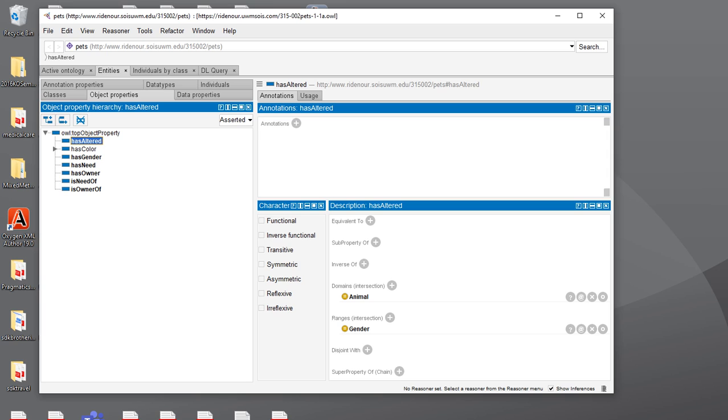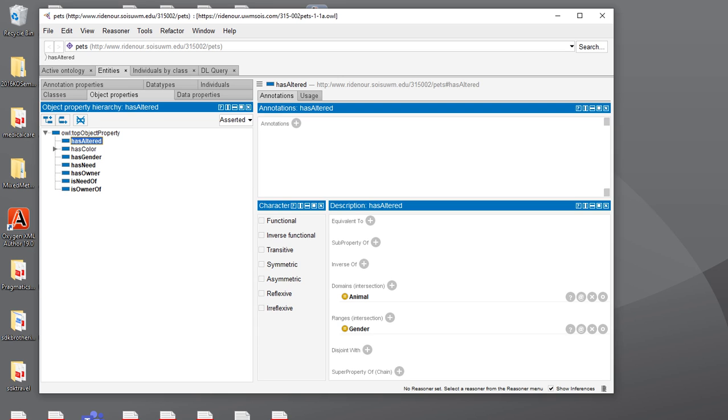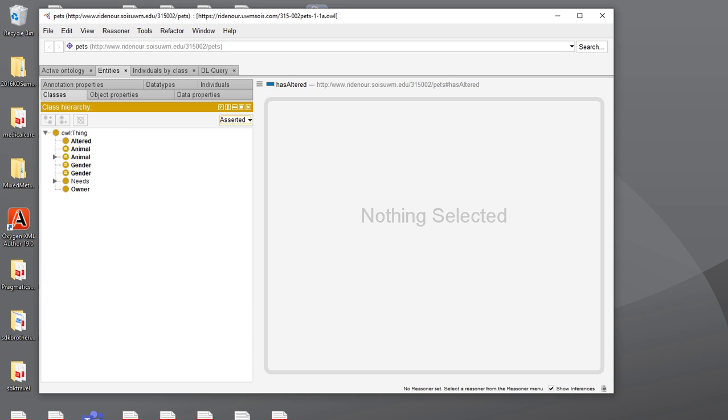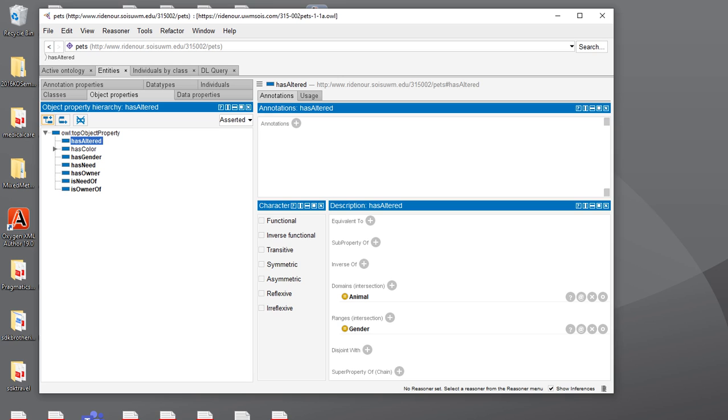So I'm just going to end that here. We've just gone over how to open an ontology from the web in Protégé and kind of how to start accessing both the classes, which again are over here under entities and then classes, and then the object properties, which remember the properties are the predicate between the subject and the object of your RDF triple statement.